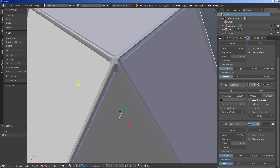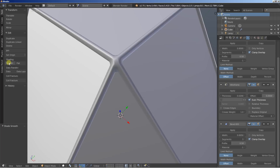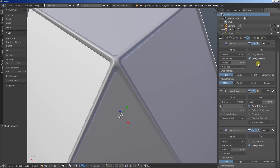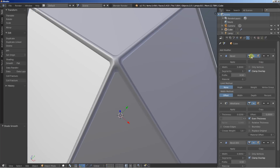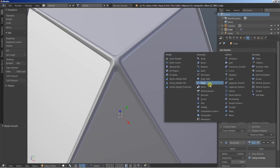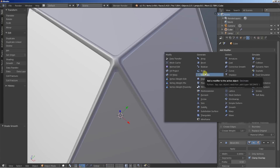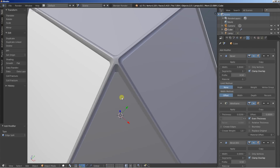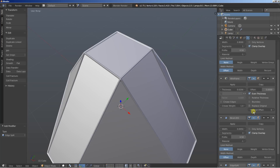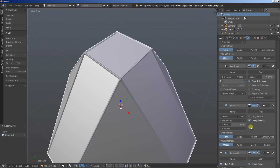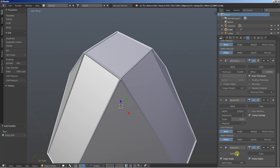What you can also do is set the entire object to use smooth shading. Then you can click Add Modifier and add an Edge Split modifier so that it smoothens the object using the edge angle.